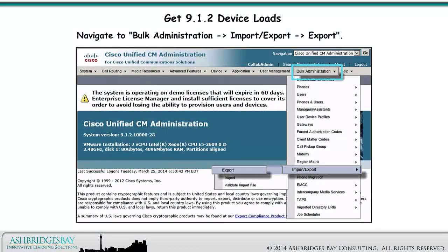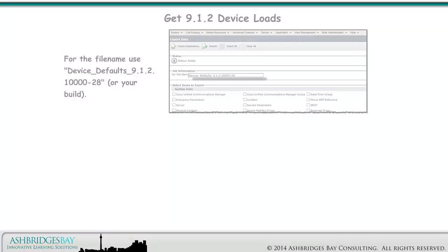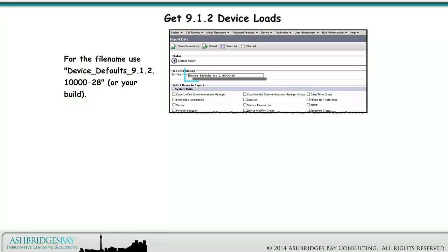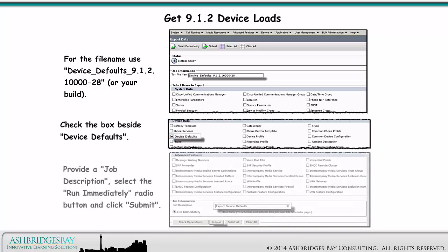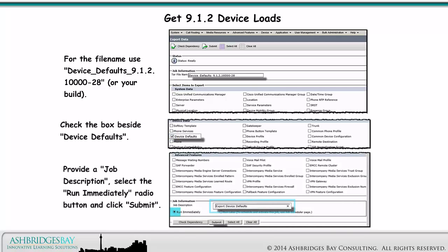Navigate to Bulk Administration, Import-Export, Export. For the file name, use Device Defaults 9.1.2.10000-28 or your build. Check the box beside Device Defaults, provide a job description, select the Run Immediately radio button, and click Submit.